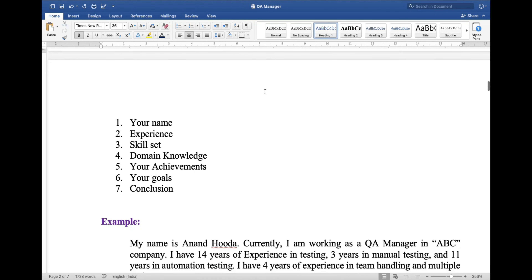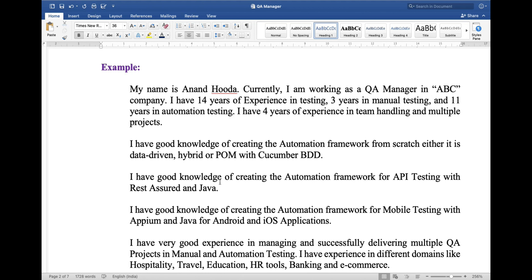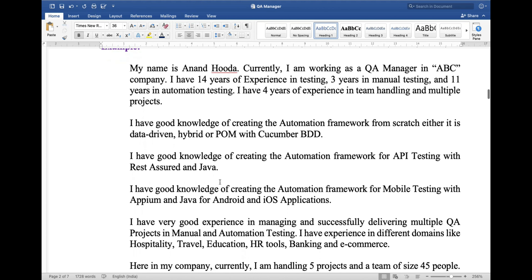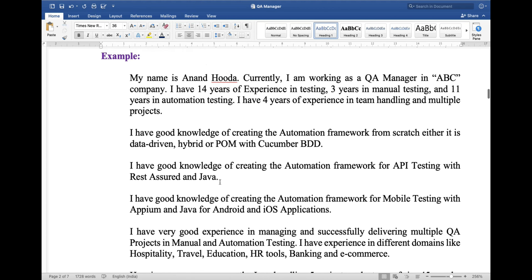First of all, state your name. Then you have to explain your experience, skill set, domain knowledge, your achievements, your goals, and a conclusion. Here I am taking an example of myself — if somebody asks this question to me, my answer will be as follows.